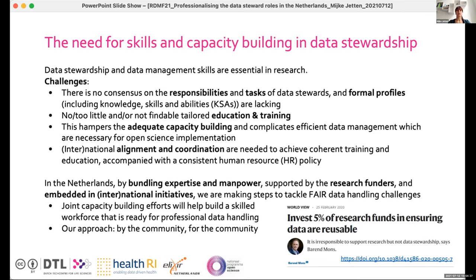We're doing this by bundling expertise and manpower, supported by research funders, and embedded in national and international initiatives. The theory always diverges a little from practice — it's harder to get all people on the same path at the same pace — but joint capacity building efforts help us build a skilled workforce ready for professionalising data handling. We do this for the community, and hence my job title: Community Manager Data Stewardship.